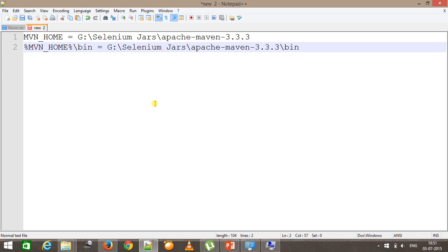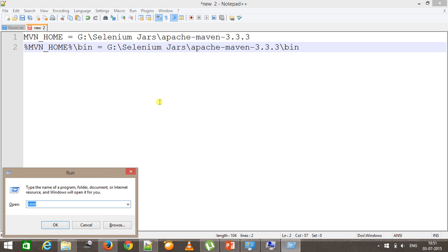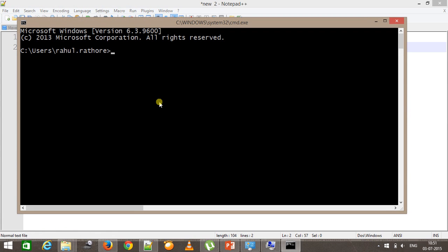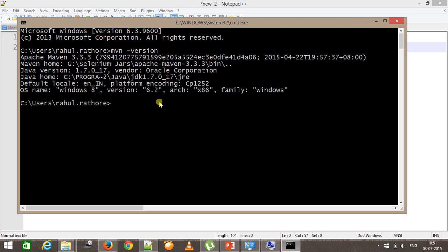In order to make sure that you have configured the Maven environment variable properly, open the command prompt and type the command mvn -version. This command will list the version of Maven on your local system. If you are getting any error at this point, that means your environment variable is not set properly or your Maven binaries are not downloaded properly.